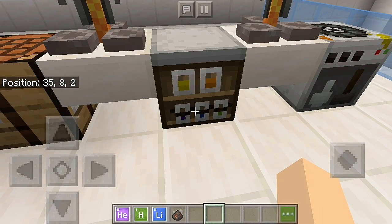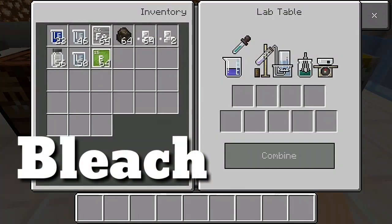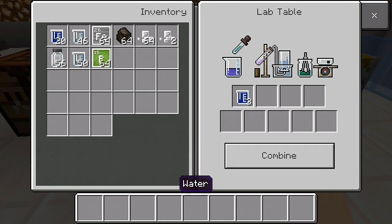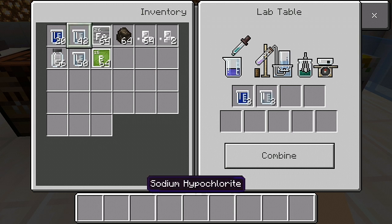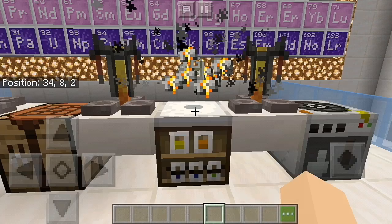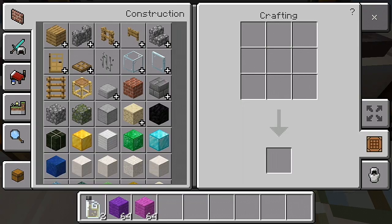These are the four products that can only be obtained from the Lab Table. The first item you can make is bleach. You need three water and three sodium hypochlorite. When bleach is used at the crafting table, it will turn colored wool, carpets, beds, and banners into white.